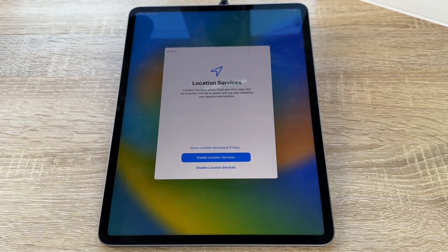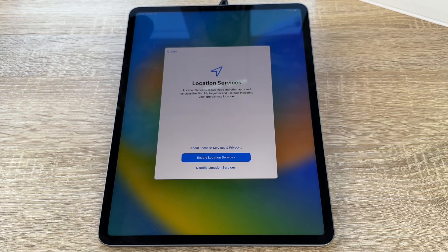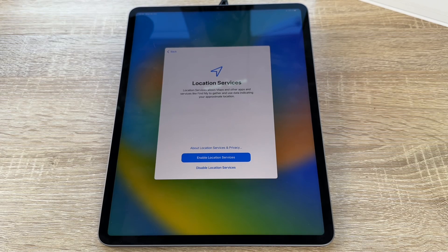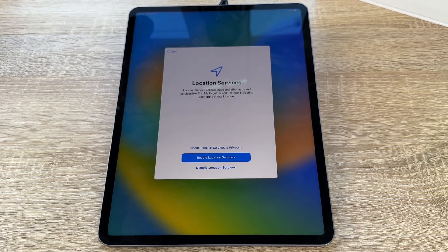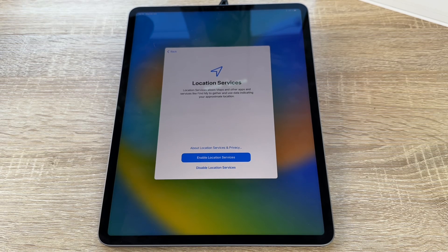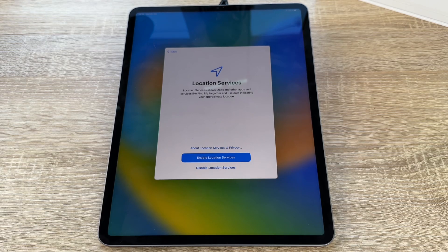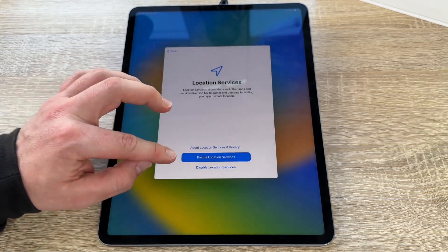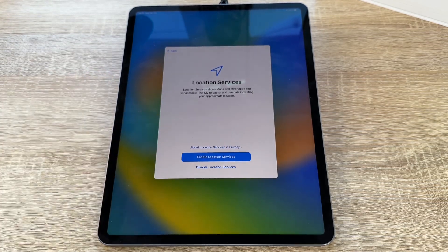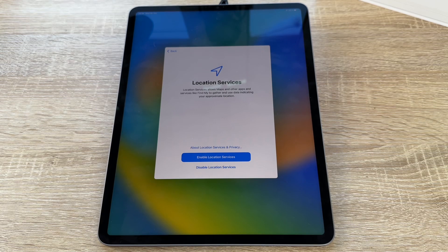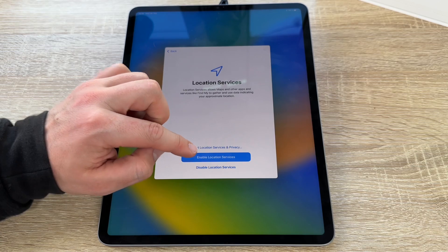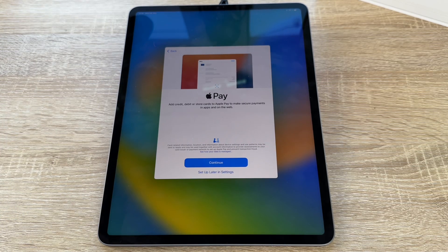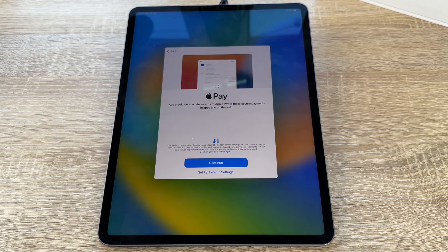Then we have location services. Location services allows maps and other apps and services like Find My, which is really important to enable this feature, to gather and use data in the setting, our approximate location. So if we disable this location services, we cannot use, for example, the maps function or a lot of other functions. So we have to enable location services. But you can choose by yourself. If you don't like this, you can choose disable.